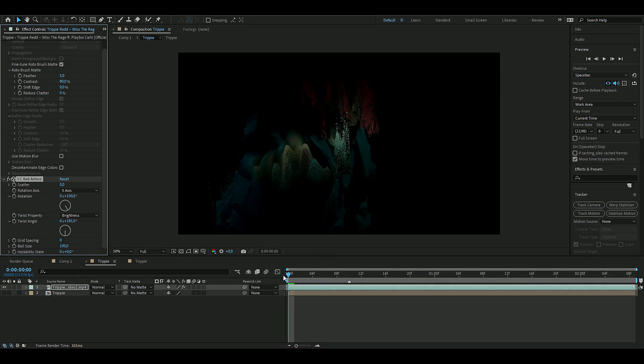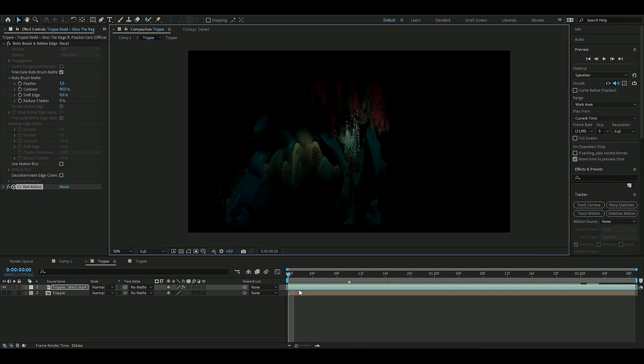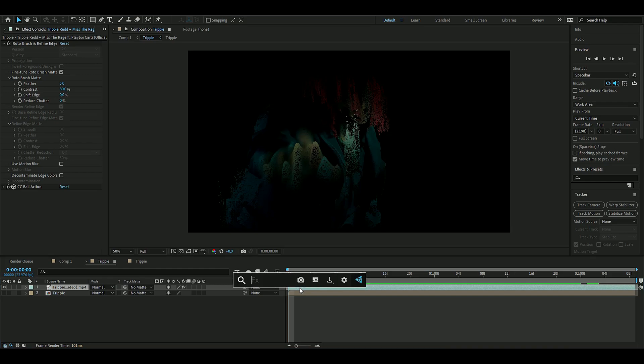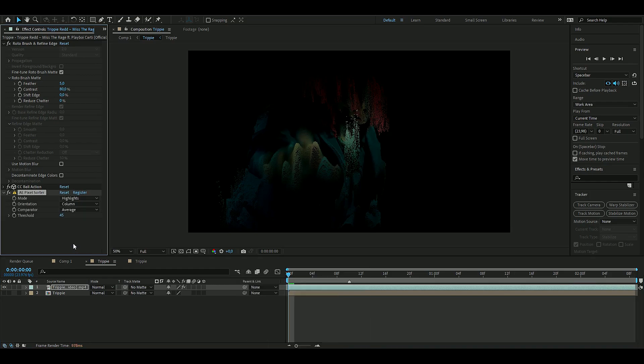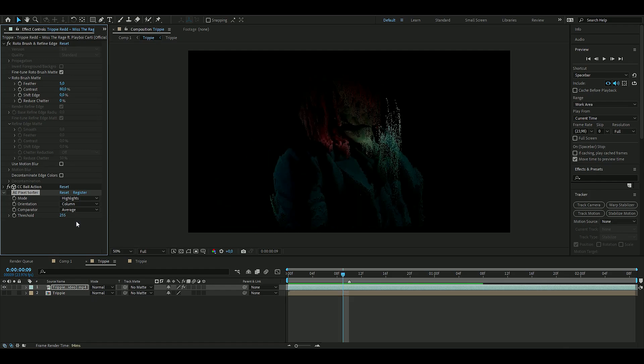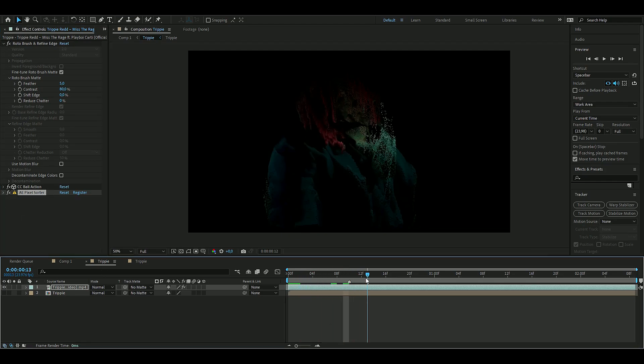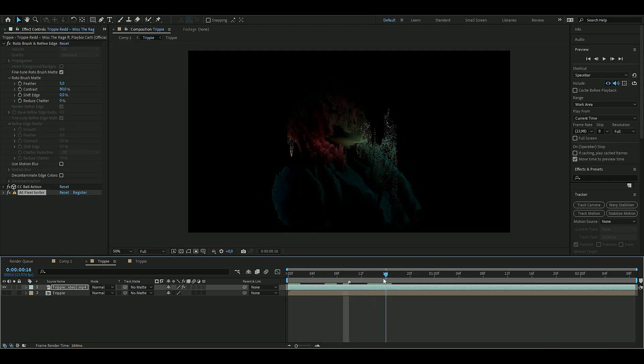Now we're going to add an effect called Pixel Sorter. We're going to drag the threshold up to 204. You can mess around a lot with this effect. It depends on the colors you have on your clip, so you have to experiment a little bit with the Pixel Sorter. This is the setting I like for my clip.